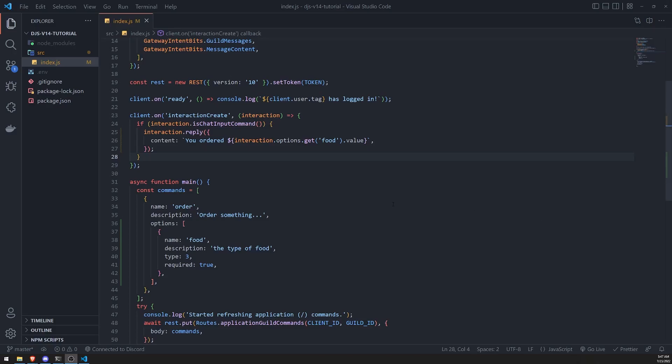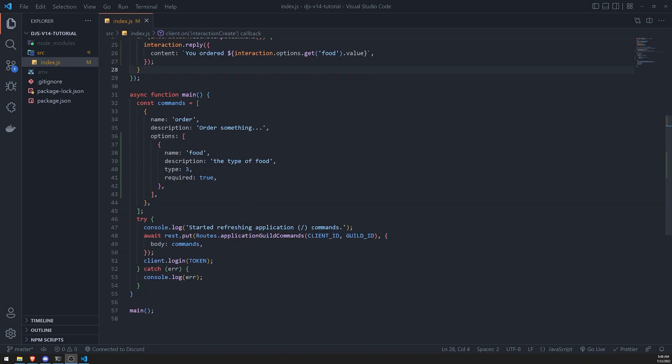Alright, so we're back with another video, and in this video I'm going to show you how you can add choices to your slash command options. So what exactly are choices? Well, basically they're just predefined values that you'll be able to see.